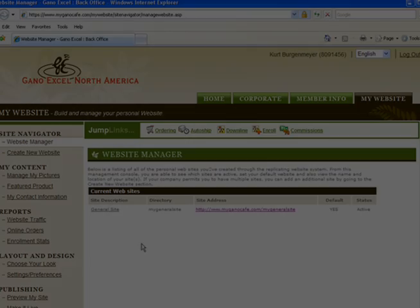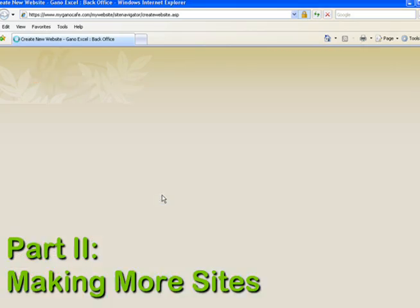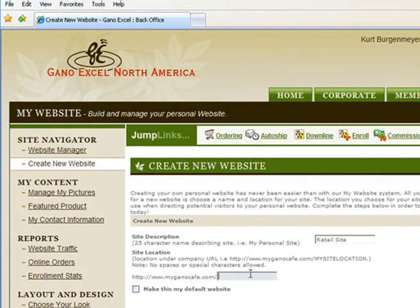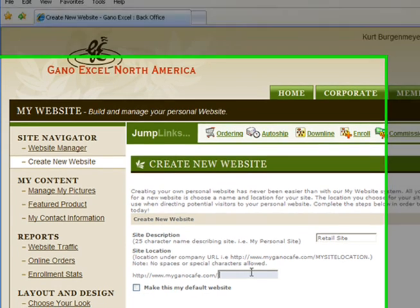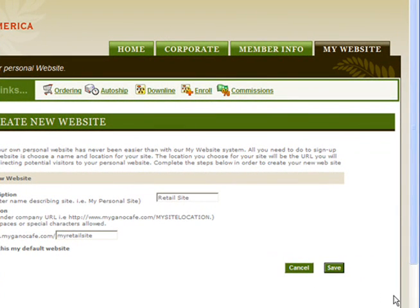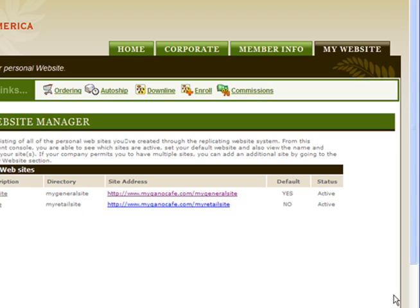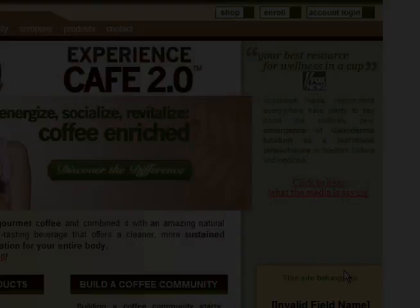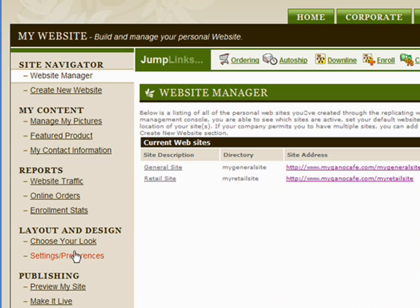Let's go ahead and make another site. Click on 'Create Site' and you'll see the create new website screen — looks familiar. The computer wants the same information: a site description and address. Let's make a retail site this time, and the address we'll choose is 'my retail site,' so I'll tell people mygano cafe.com/my-retail-site. I don't want to make this my default, so I'm not going to check the box. I click Save, and back in the site manager I've created two websites.